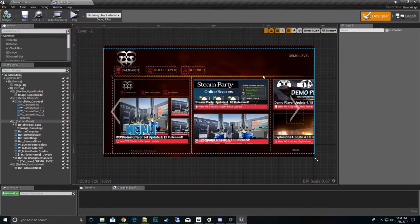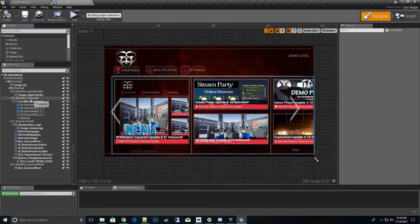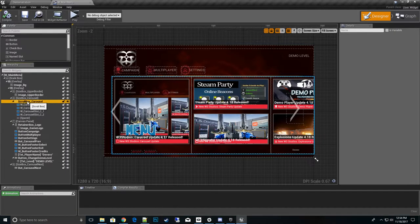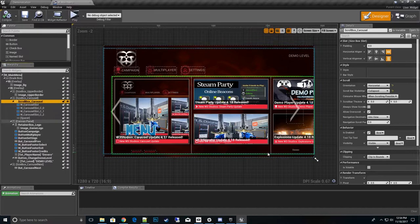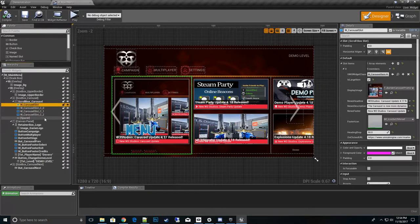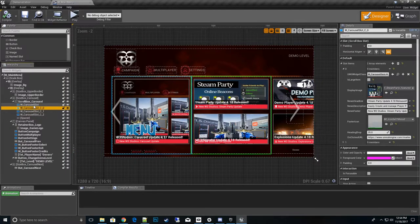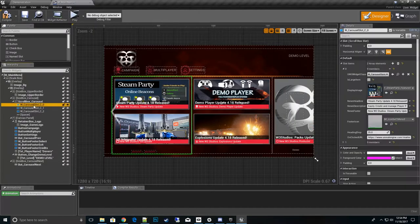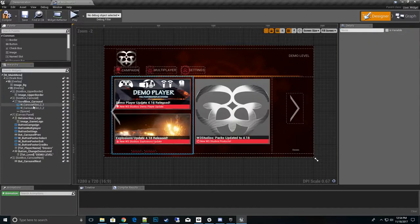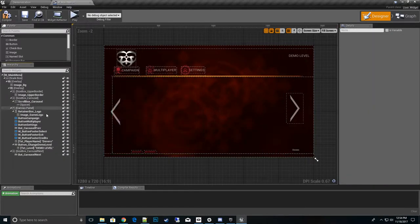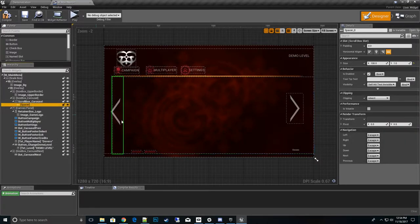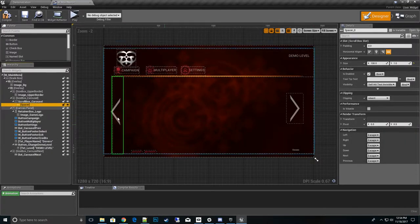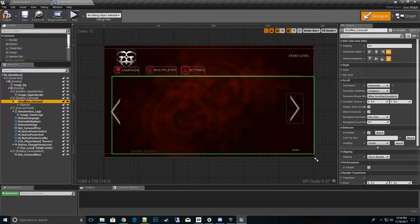So the main thing we want to do is go to this thing called square box carousel. That's actually what holds the widgets, these carousel slots. For now we'll go ahead and delete these out. So we have nothing left.